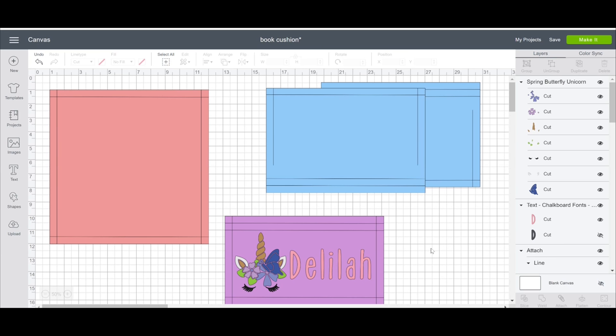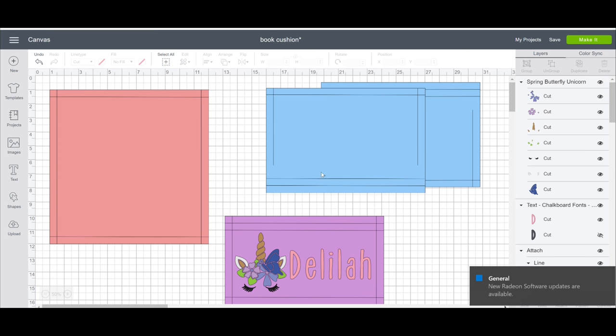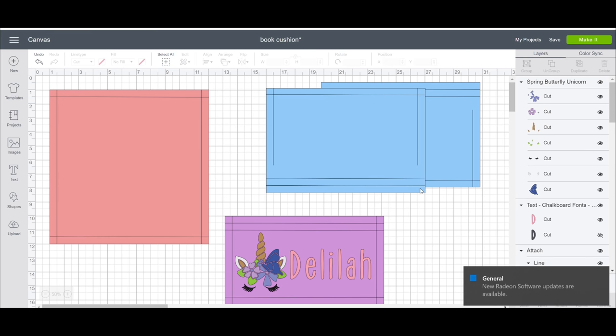And I have got my project all ready to go and I've done this as a Cricut community project. So the link for it will be in the description box below and you can just click it and when you come to Design Space, it will look like this.